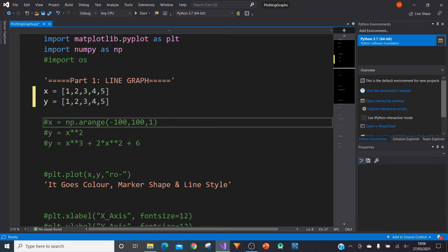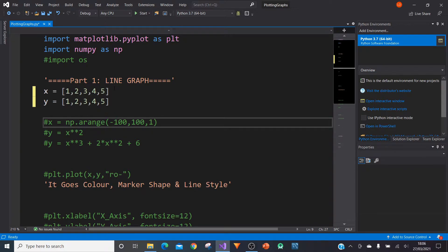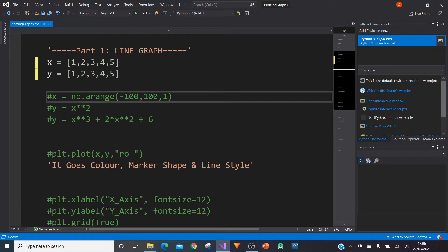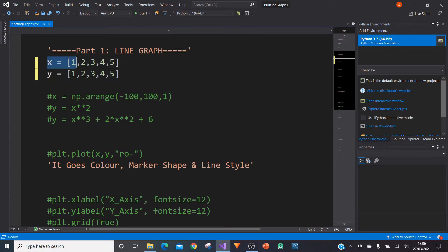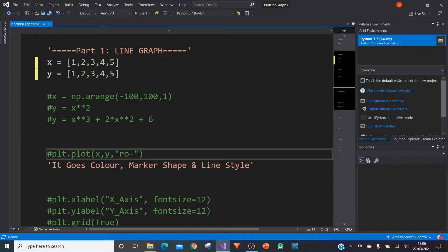We're going to have x is 1, 2, 3, 4, 5 and y is also 1, 2, 3, 4, 5. And so if you already have some knowledge of line graphs you'll realize that this creates a straight line. And so the first thing we need to work out is how do we get this plotted onto a graph. So we've got our x values and we've got our y values both in separate lists.